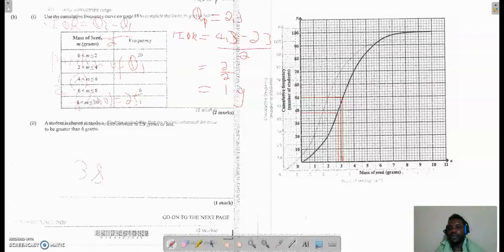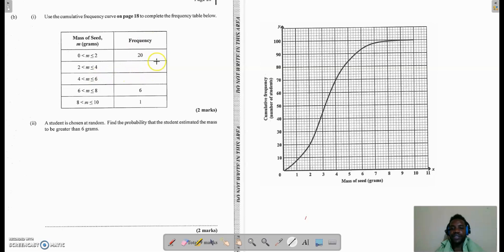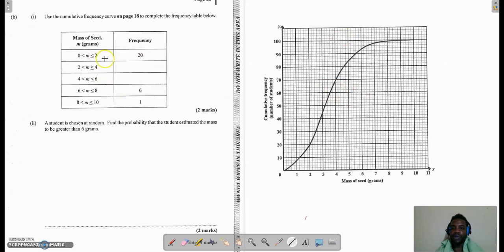That is part 4. We now move to part B, question 1, which says: use the cumulative frequency curve to complete the frequency table below. On the left we have the mass of the seeds, and on the right we have the frequency. Bear in mind the curve drawn was the cumulative frequency — and there's a difference. To go back to the frequency we would have to subtract. The curve is plotted using the upper class boundary.